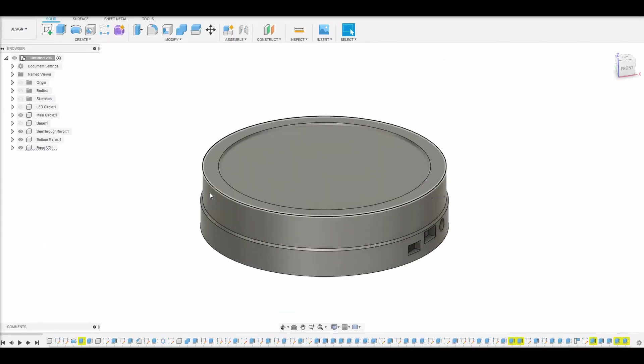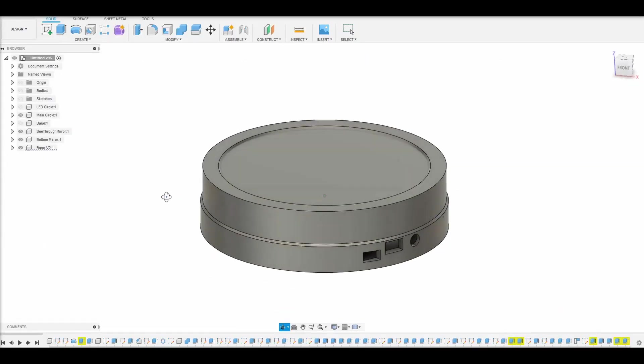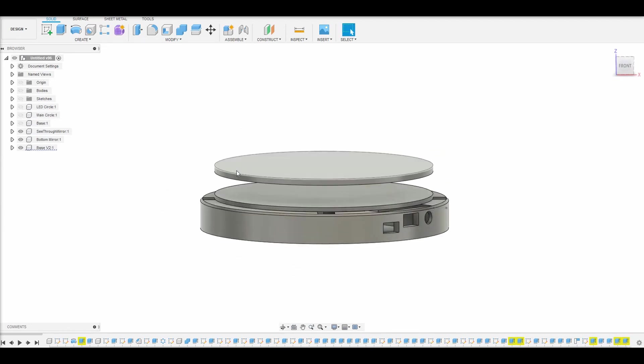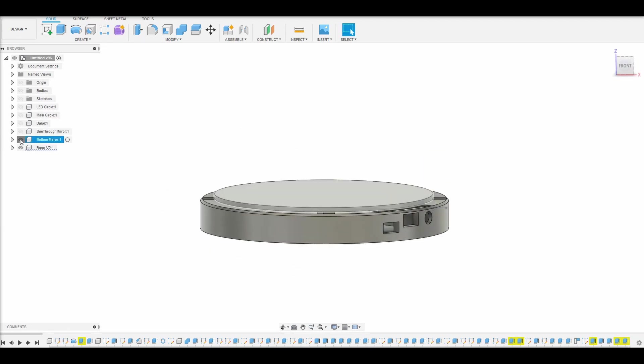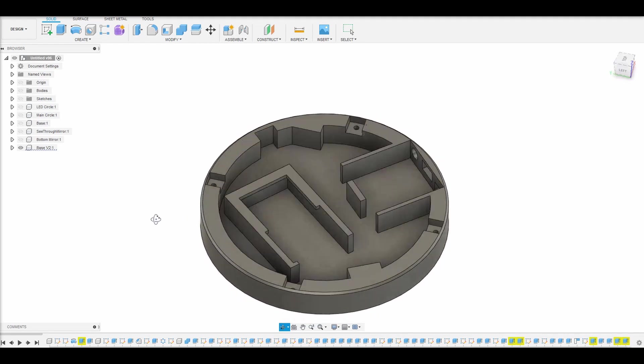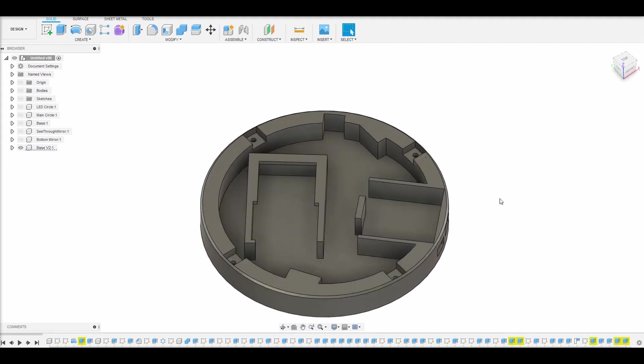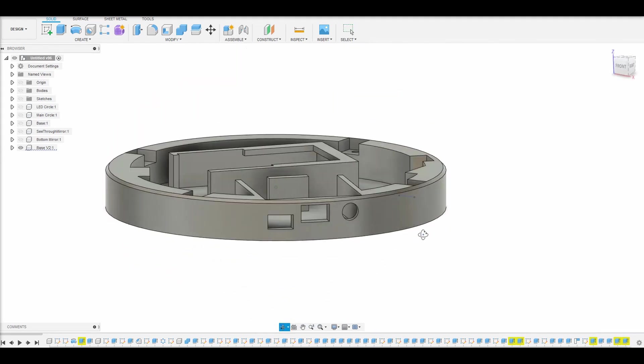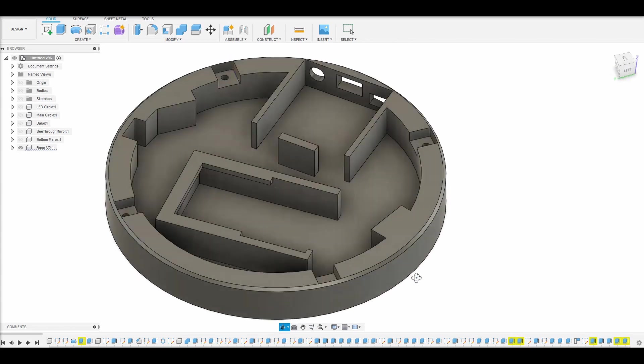So after I ordered the PCB, then I went ahead and ordered all my electronic components from DigiKey, and then I was able to start working on the design.